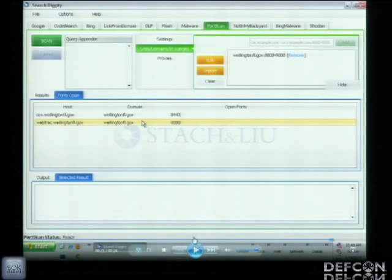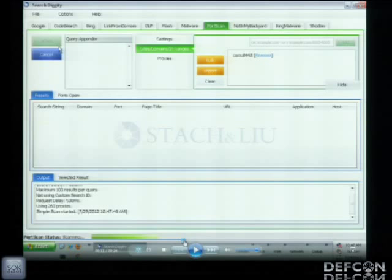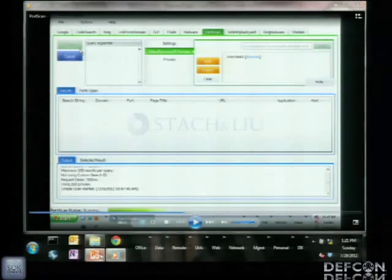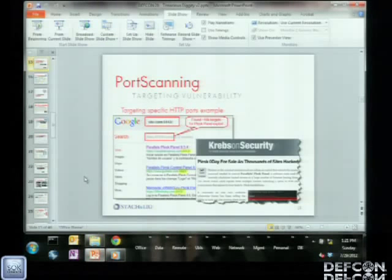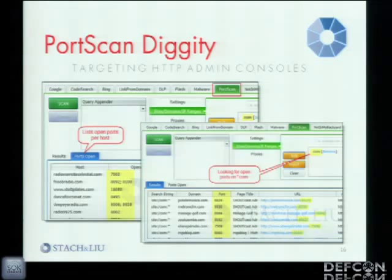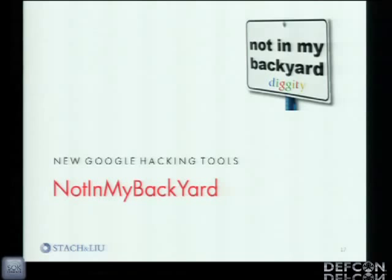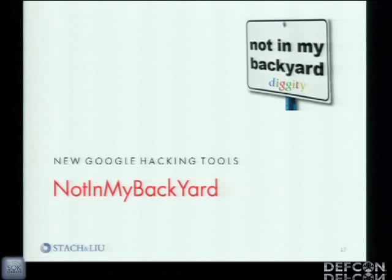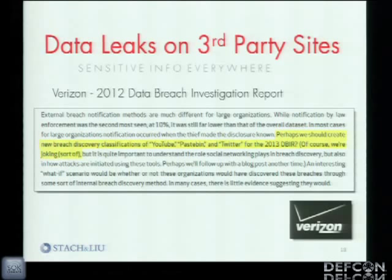This is step one — you've identified all these admin interfaces that you can then manually go take a closer look at. Any questions so far? So getting back into it — one of the more interesting new attack tools I want to go over is something that really evolved out of a need that kept coming up again and again: Not In My Backyard Diggity.